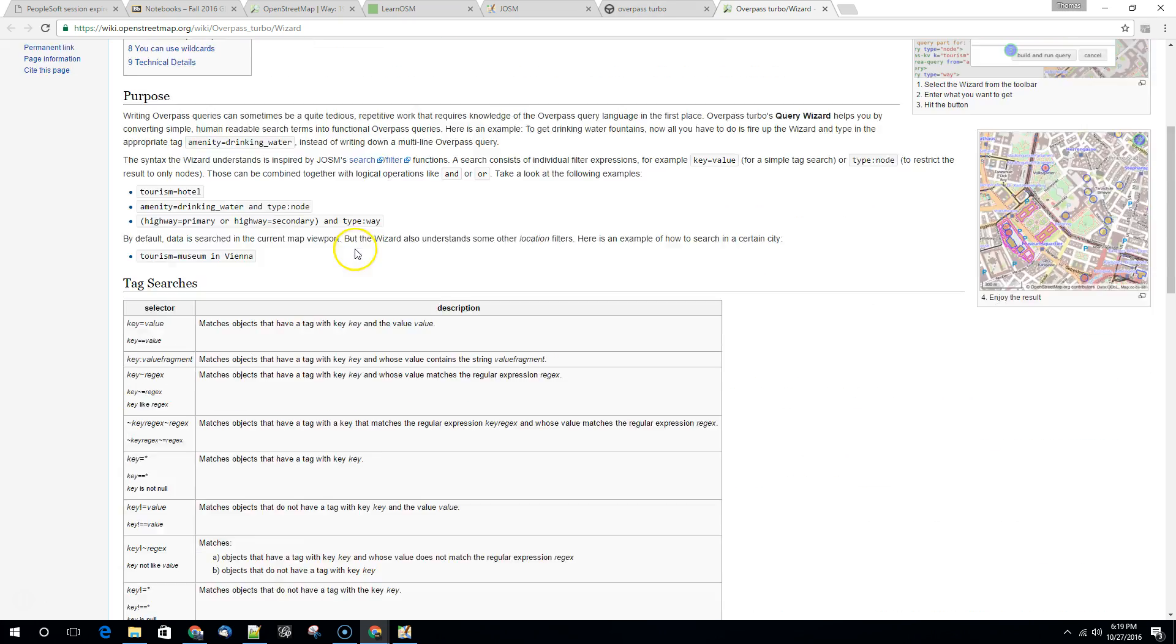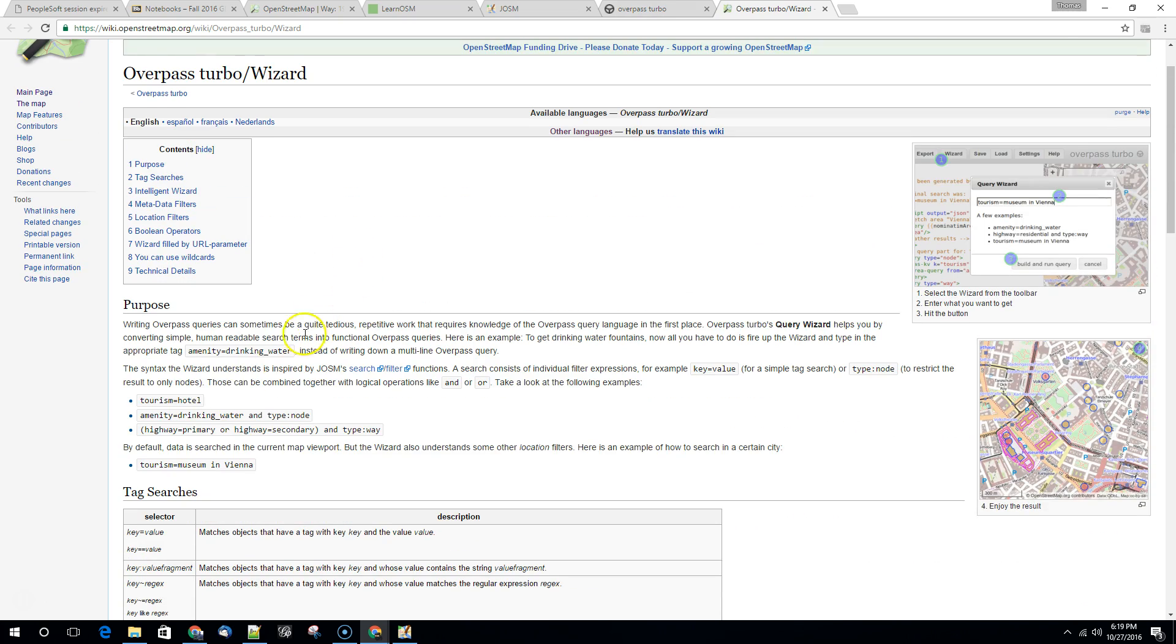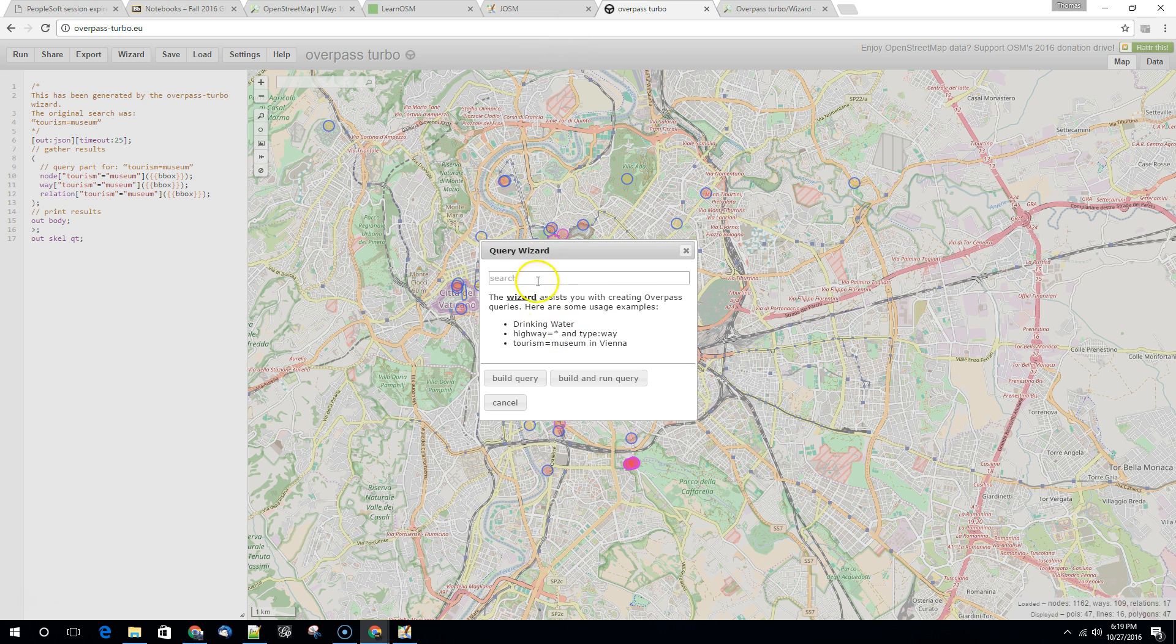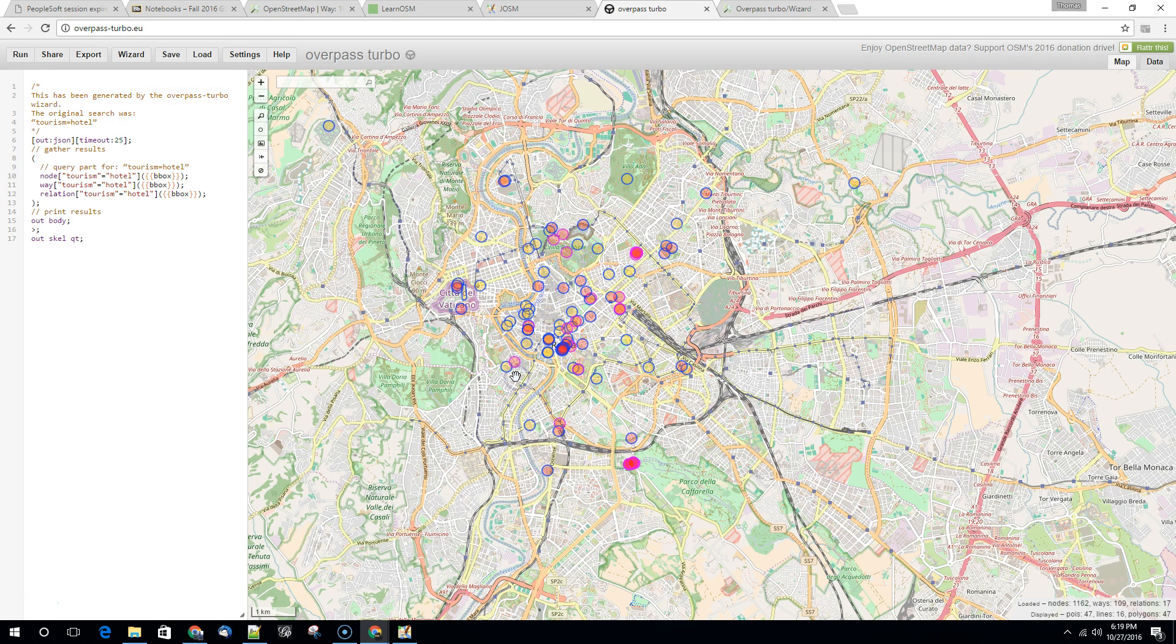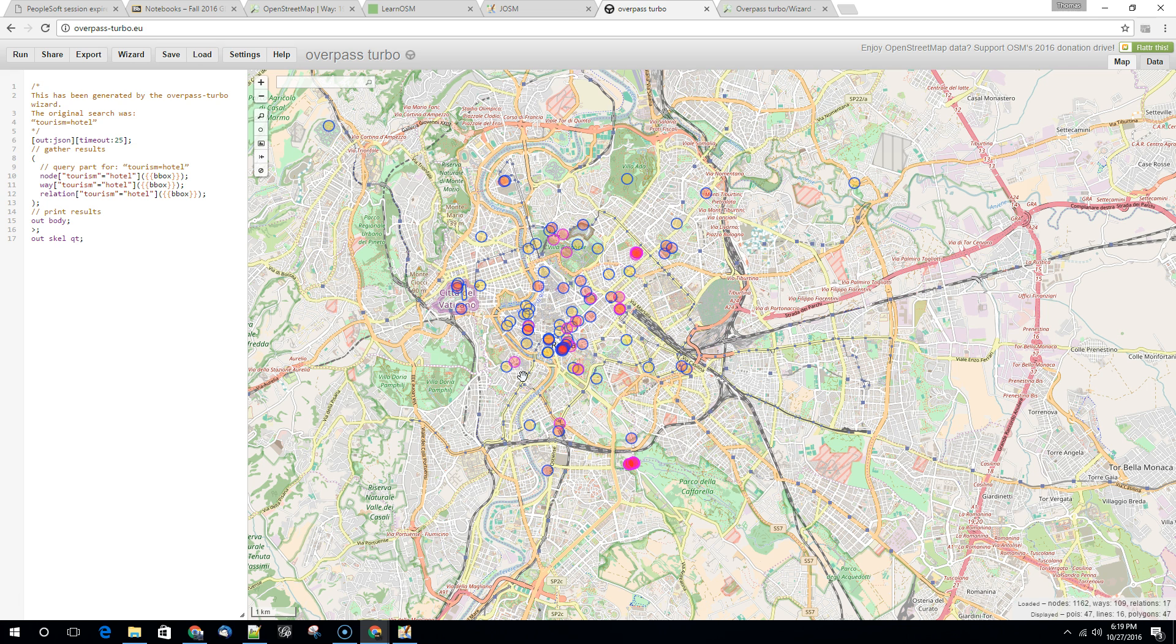In this case let's try tourism equals hotel. So we're going to put that in here and we're going to build a query. So this will just take a second. It's going to figure out how to do this.